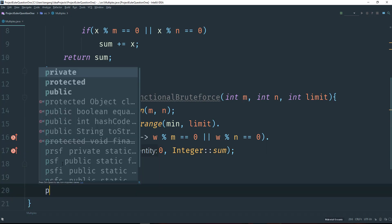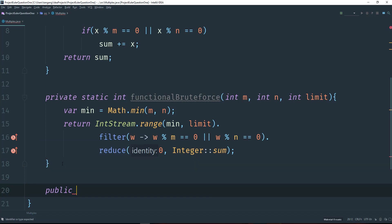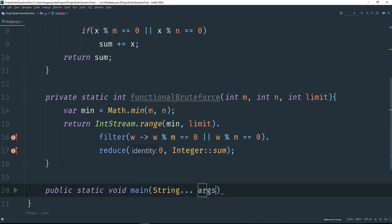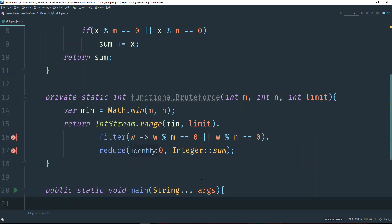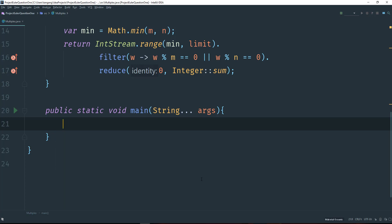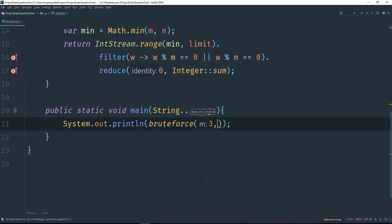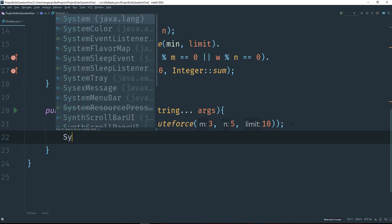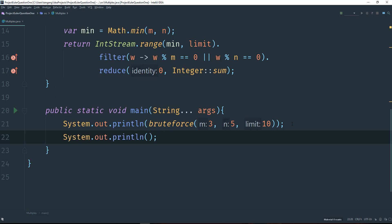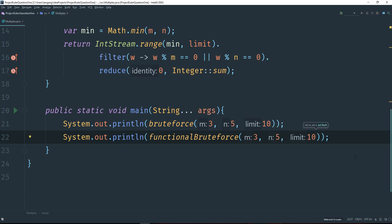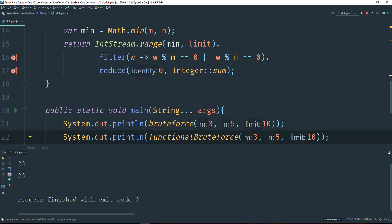I'm going to go ahead and create main right up here. Then we're going to test the results. First I'll call brute force — let me just do a system out here — and call brute force, passing in 3, 5, and 10, so you guys can see that the base case is right. Then I'll also call functional brute force and pass in 3, 5, and 10. This answer should be 23 for the base case. Let's run this. As you guys can see, the answer is 23 for both instances.